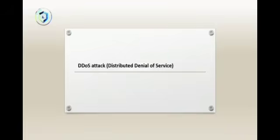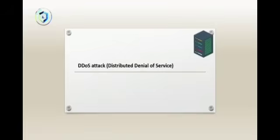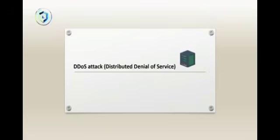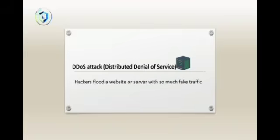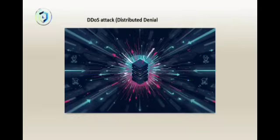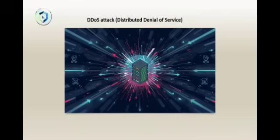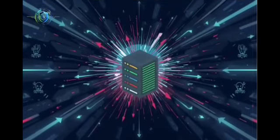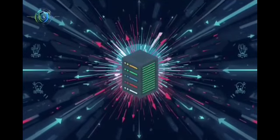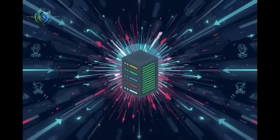Let's move on to a cyber attack that doesn't steal your data—it shuts down your system. This one is called a DDoS attack. It stands for Distributed Denial of Service. Here's how it works: hackers flood a website or server with so much fake traffic that it crashes. It's like millions of people trying to enter one door at the same time. Everything breaks.